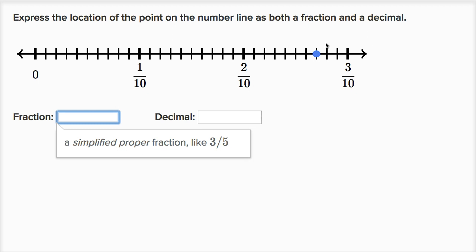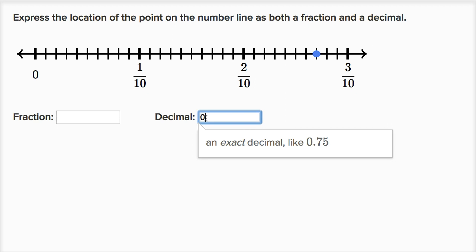One way to view this is we're at two tenths, and then we go one, two, three, four, five, six, seven hundredths. So we could view this point as two tenths and seven hundredths. As a decimal, we have two tenths and seven hundredths — that's 0.27.